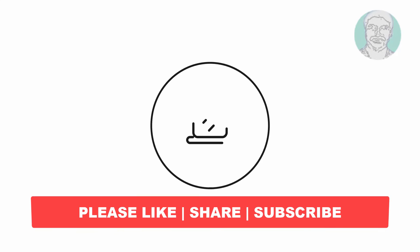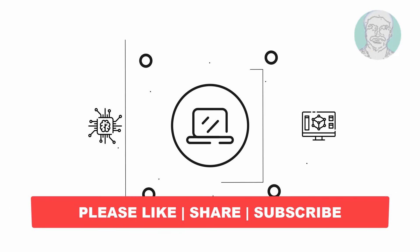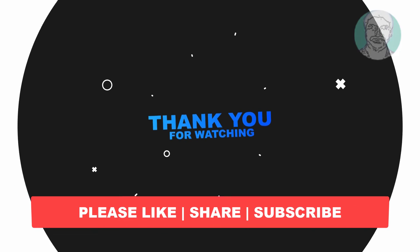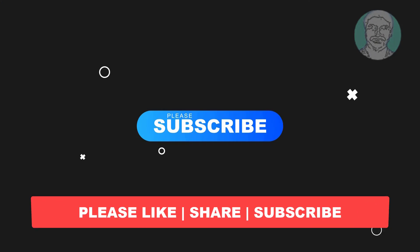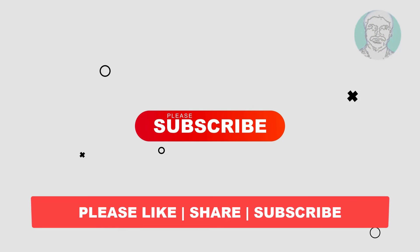I hope this video tutorial helps to you. Please like, share, and don't forget to subscribe my channel. Thank you very much, see you next video.